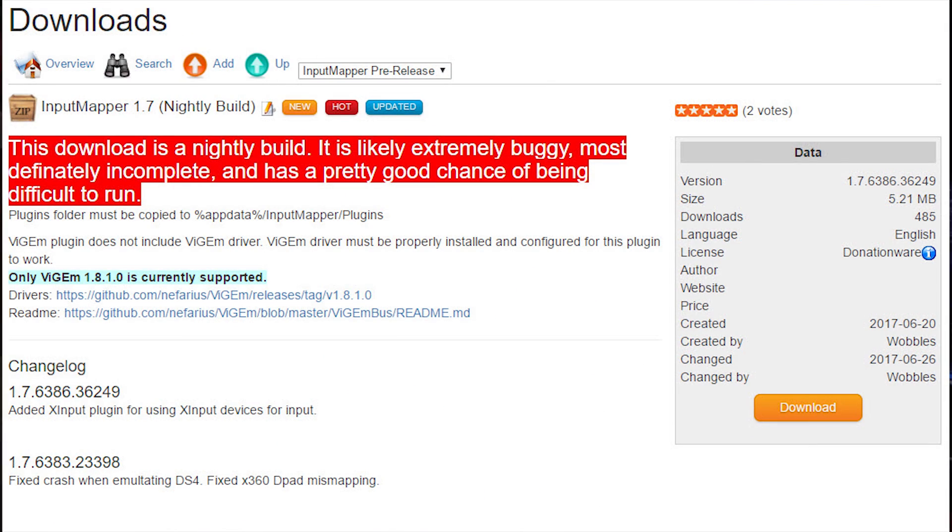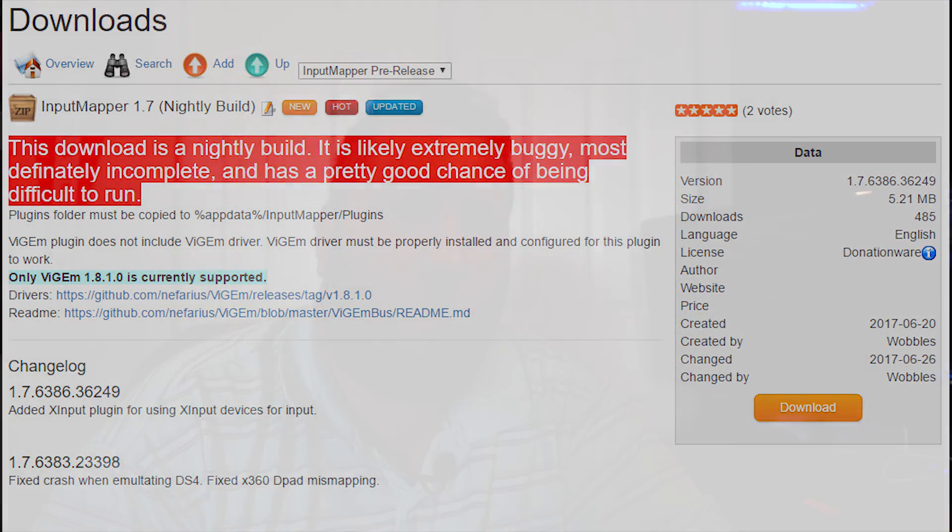Good morning everybody, thanks for stopping by. This week I pushed a new nightly build which includes a new plugin for XInput support, meaning the alpha version of Input Mapper 1.7 can now accept XInput devices such as the 360 controller. Thanks to vGen, it can also map to a DualShock 4, so you can go from a DualShock 4 to a 360 controller or a 360 controller to a DualShock 4. That was pushed last night and it's part of the nightly build.